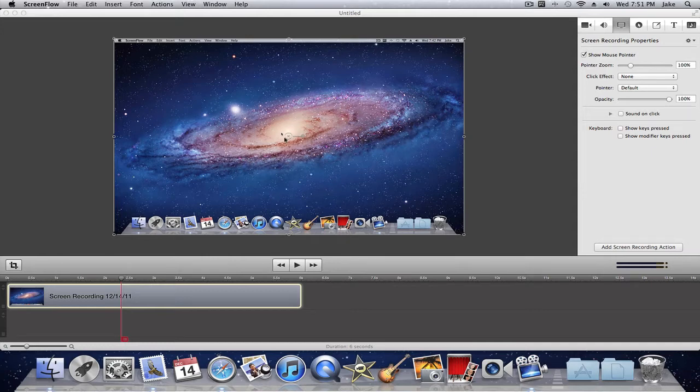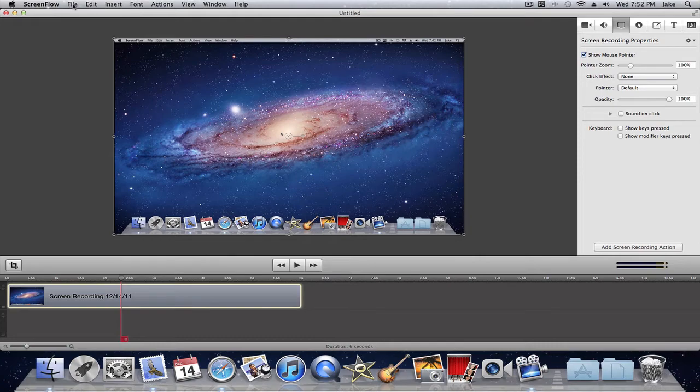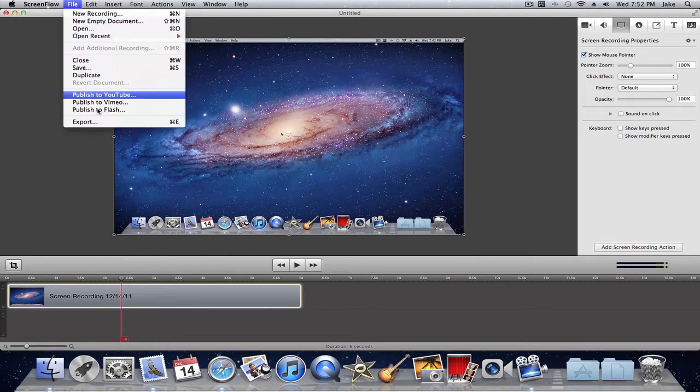After you record your video, you want to go and do all your video effects and stuff first. And after you do that, you want to click on ScreenFlow, click file, and then export.